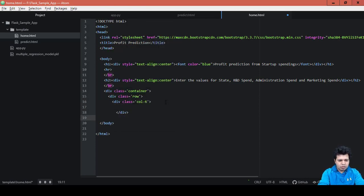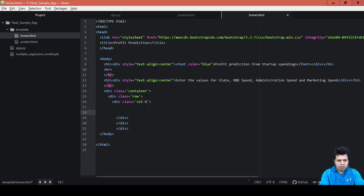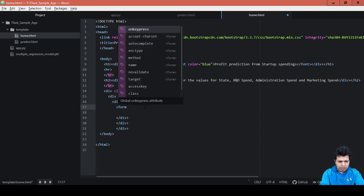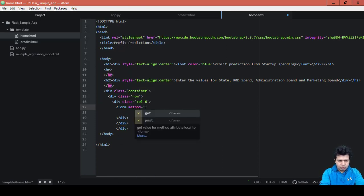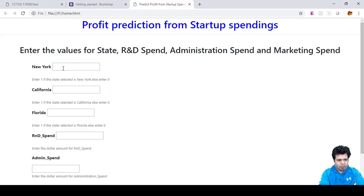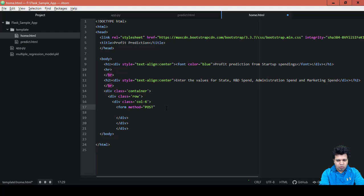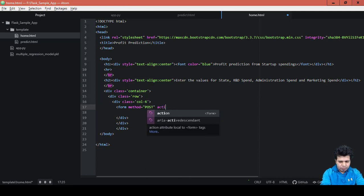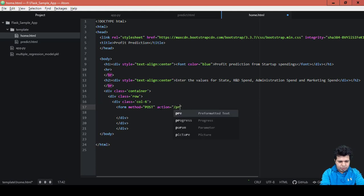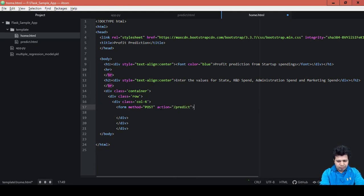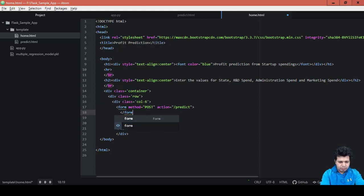Now closing the div tags: slash div, slash div, slash div, slash div. Now we will include our form here. The form tag is: form method equals to 'post', because we are going to post the values from this text box. When we click the submit button, these values will be posted to the web server, with the action pointing to the endpoint.